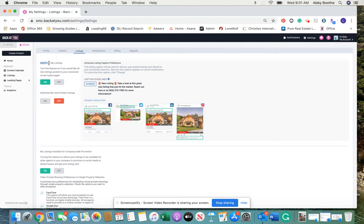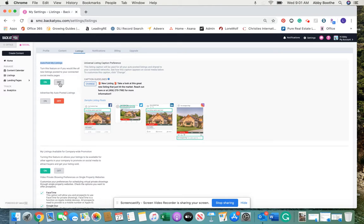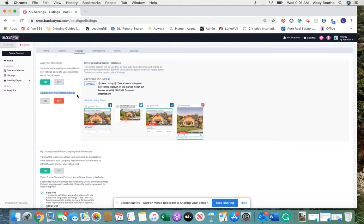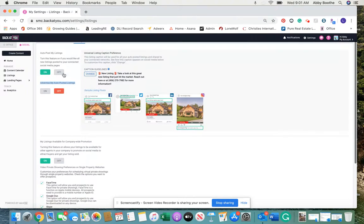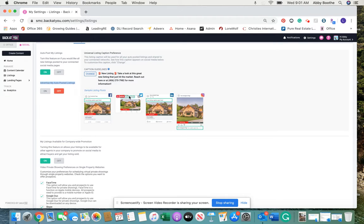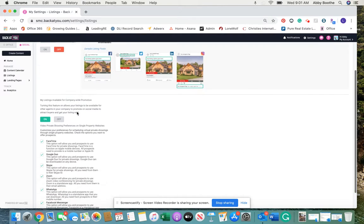So if you wanted to stop auto posting your listings, you would just toggle this to off. I think 99% of people have this turned off, where it automatically advertises the listings. But this is where you would go if you no longer want it to create new listing posts.